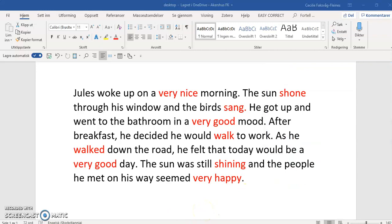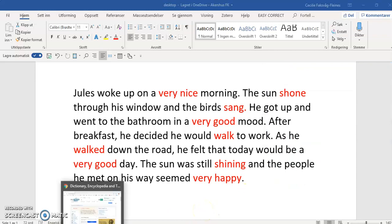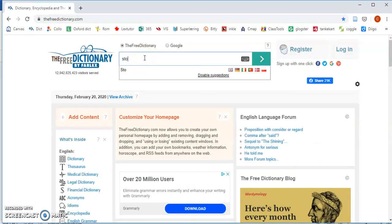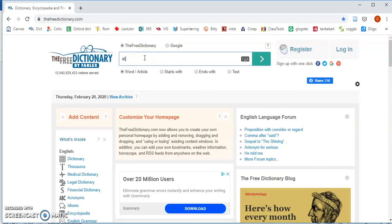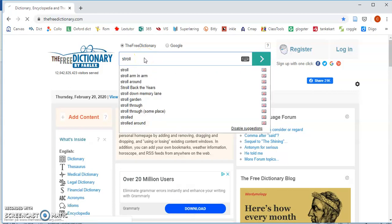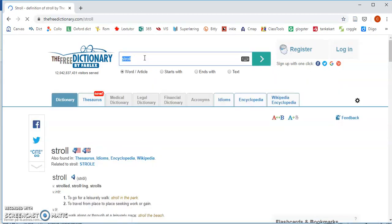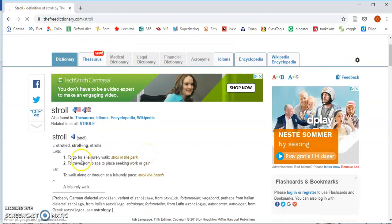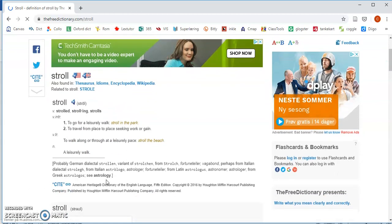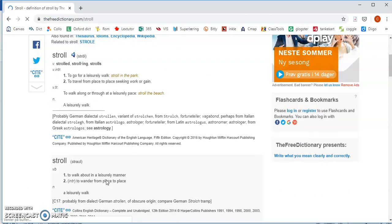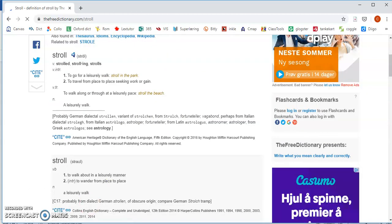Now to double-check, I want to look that up in a monolingual dictionary. I'll search 'stroll' and verify: does it mean what I think it means? And here I see: 'to go for a leisurely walk,' 'to walk along or through at a leisurely pace' — leisurely. So that means approximately what I want it to mean.